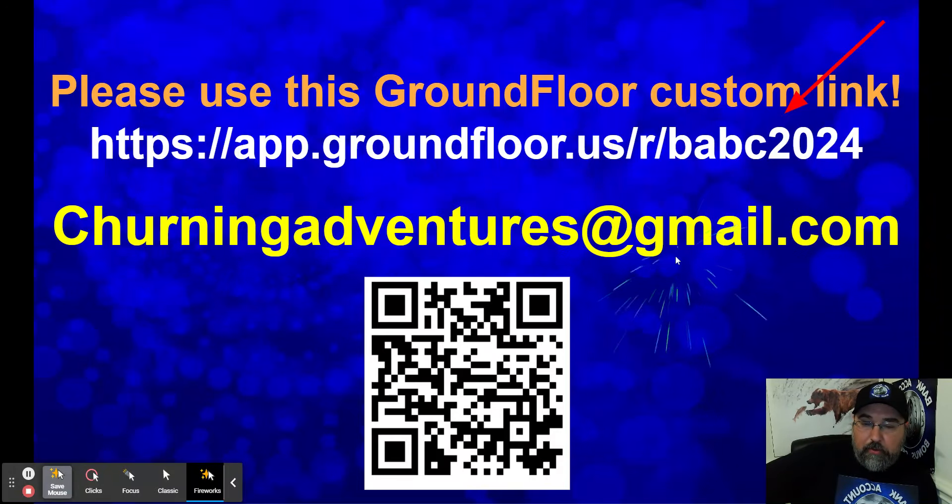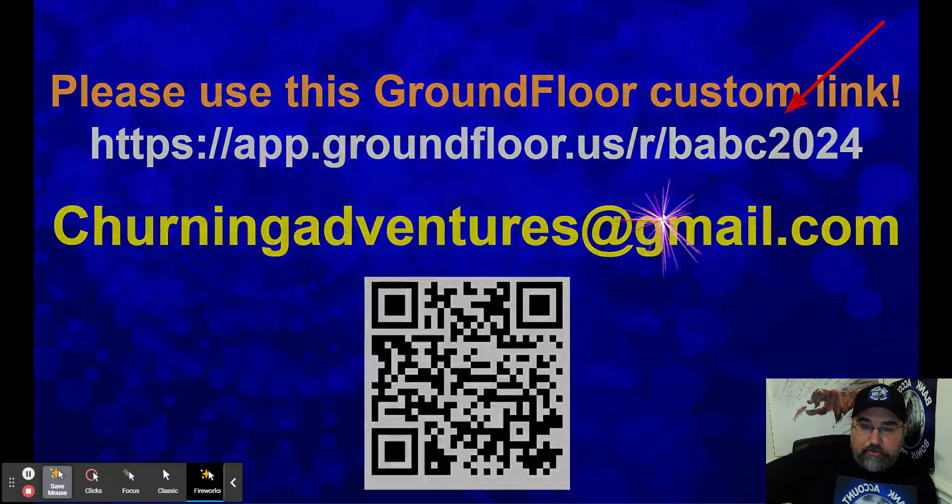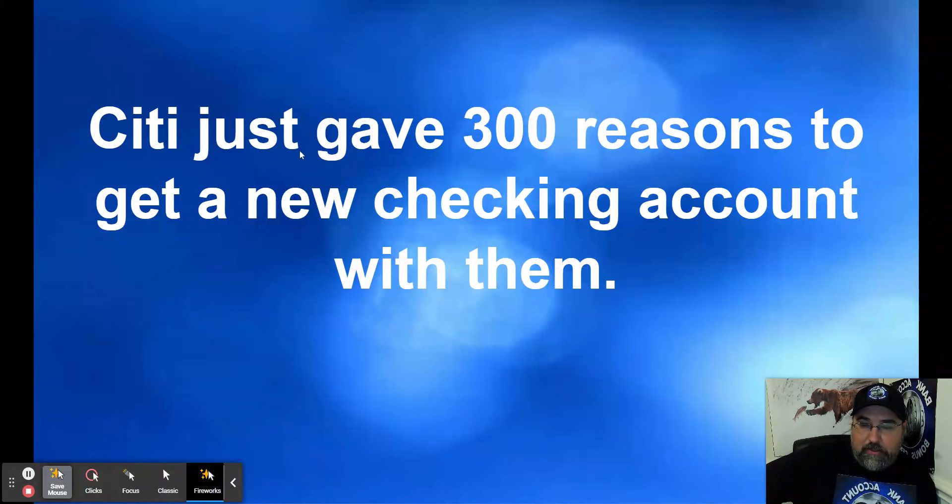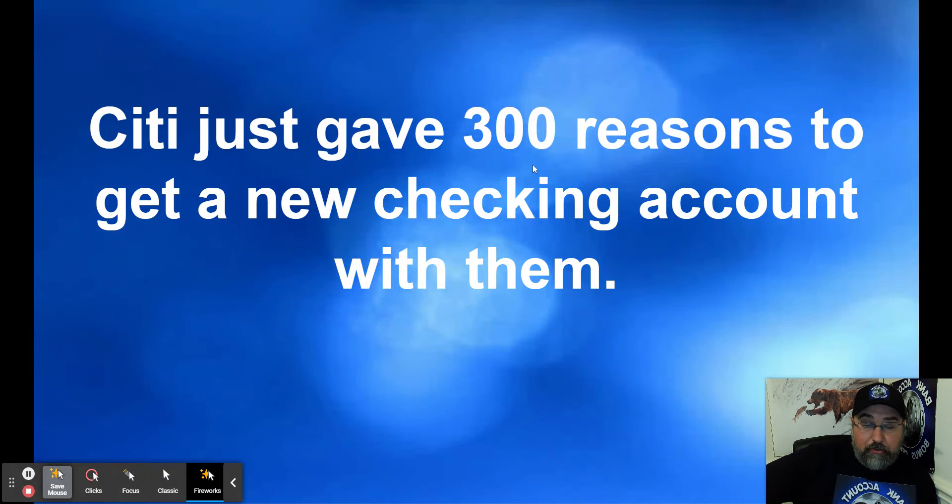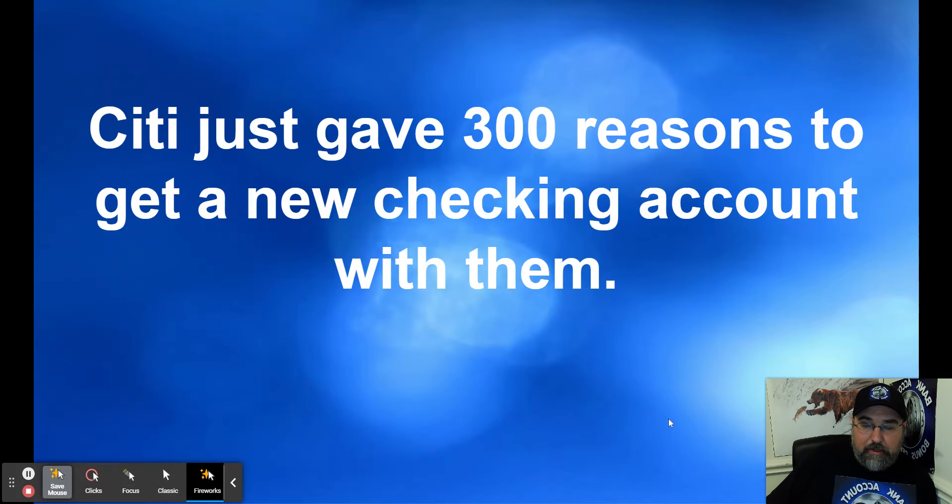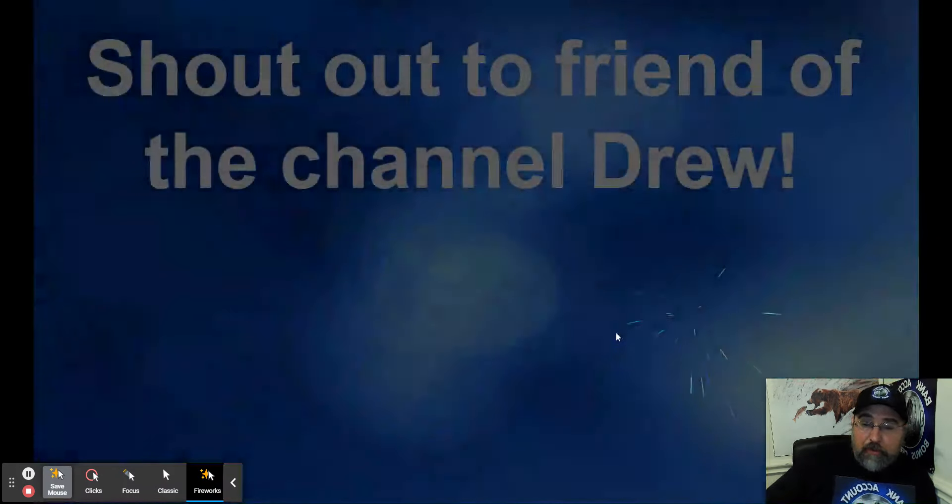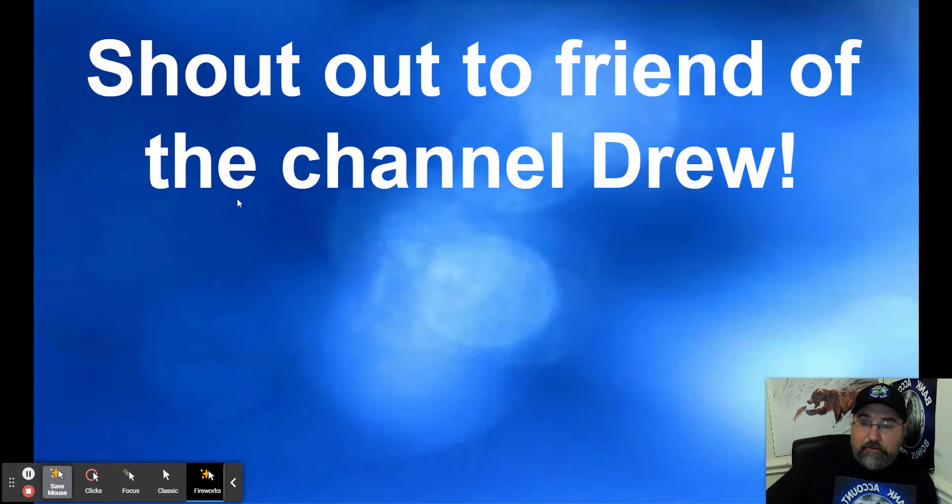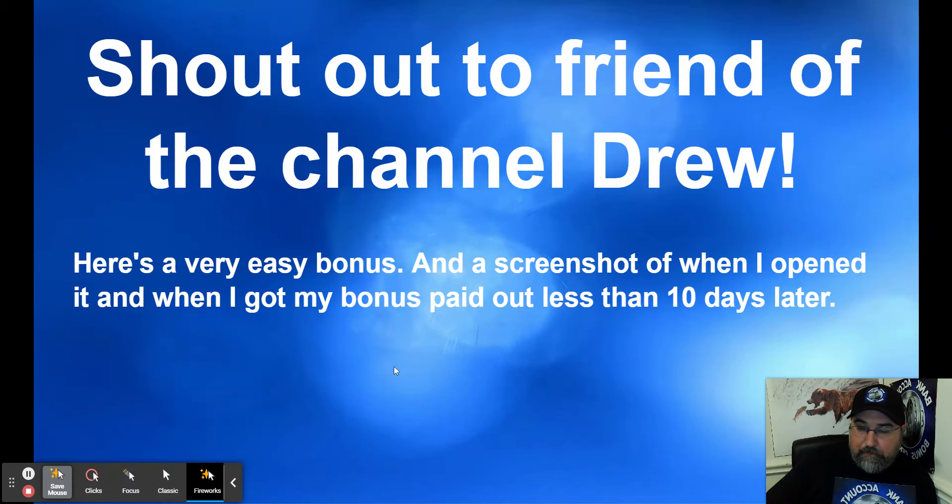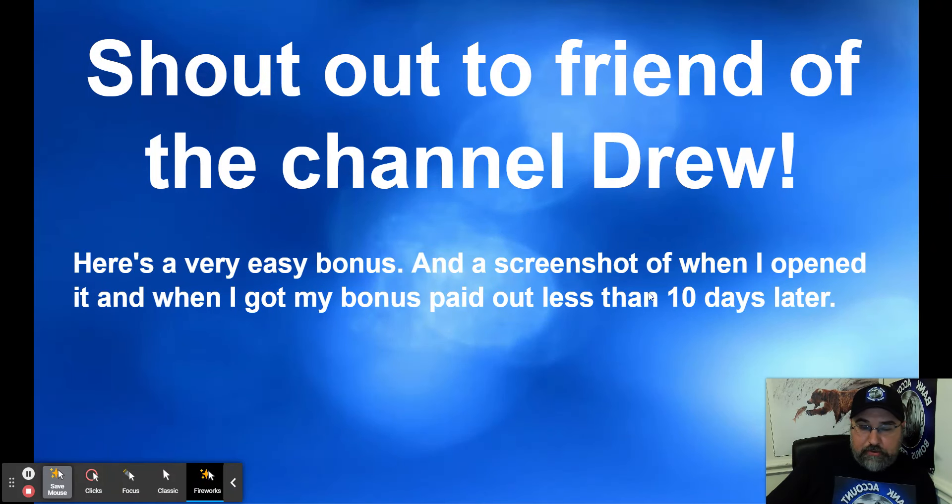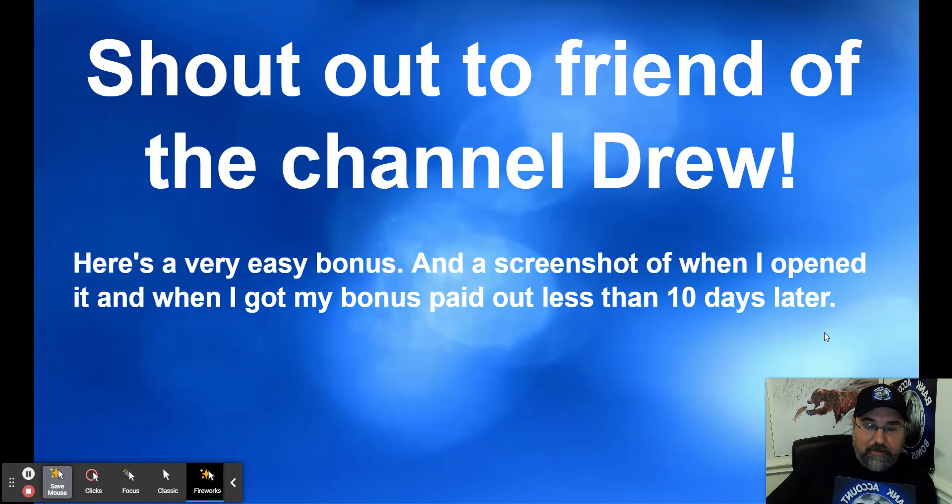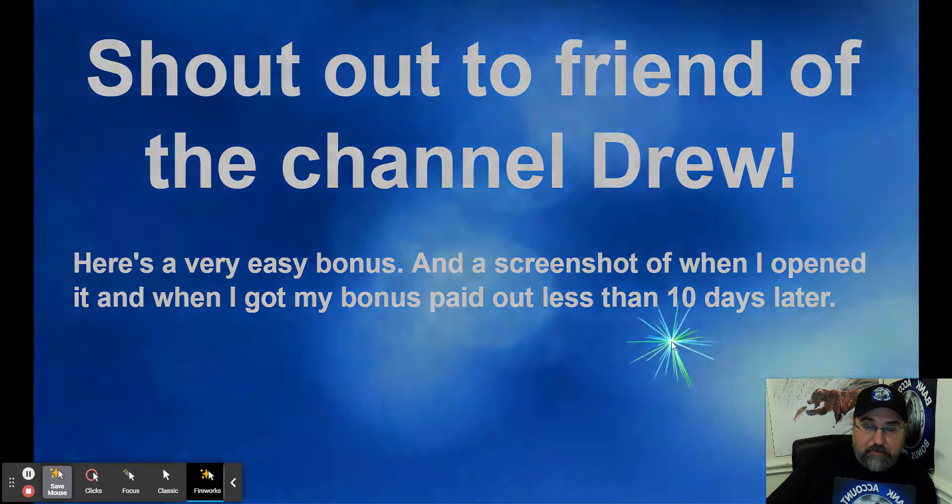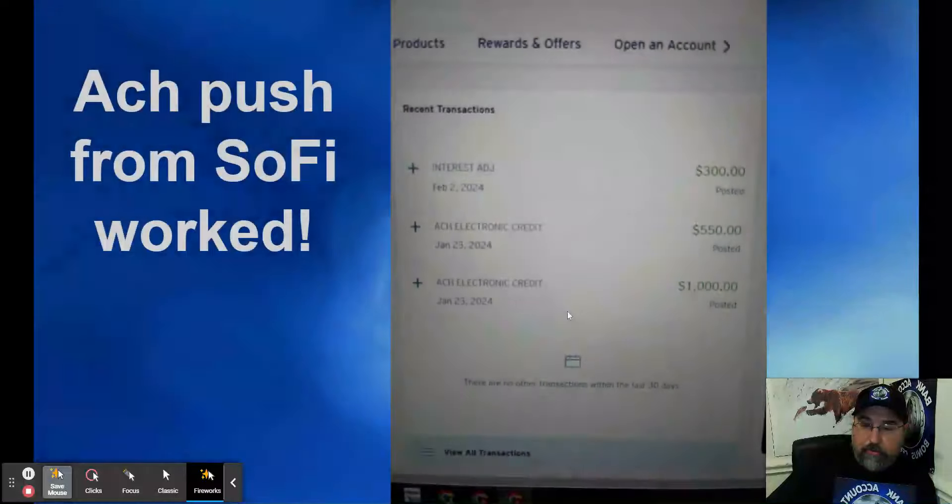Moving along to Citi. Citi just gave $300, or 300 reasons, which is $300 to get a new checking account with them. Shout out to a friend of the channel, Drew. He sent me his data point. Here is a very easy bonus and a screenshot when I opened it, and when I got my bonus paid out less than 10 days later. Everybody loves an instant gratification bonus, and this is definitely one of those.